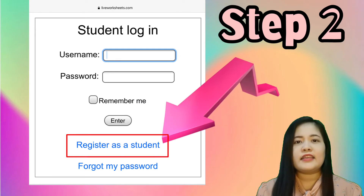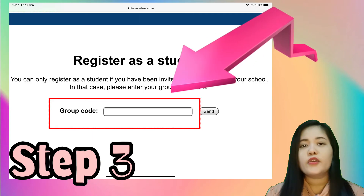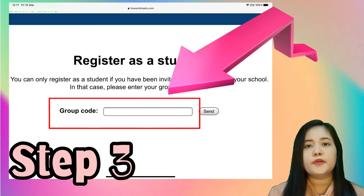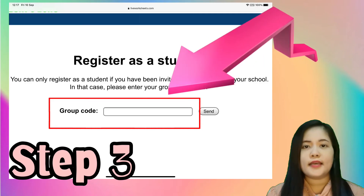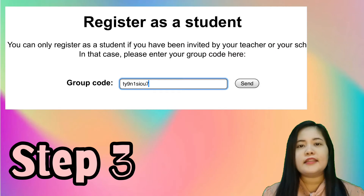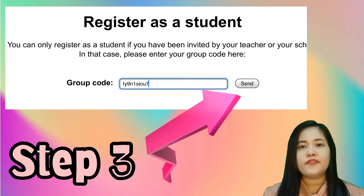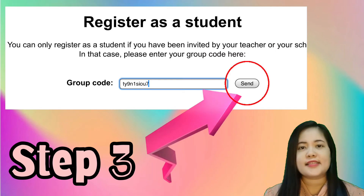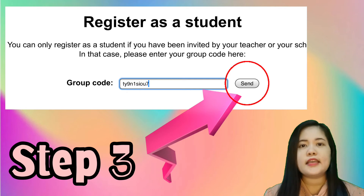Click 'Register as a student.' Next, you have to input the code that I will give you. After entering the code, click Send, and then you will see a new window.